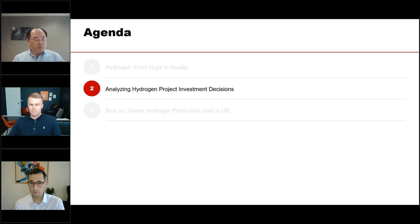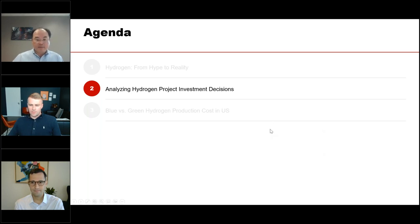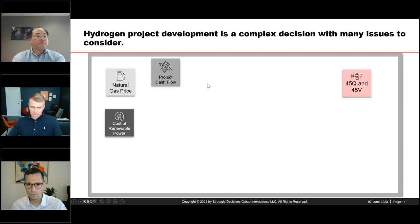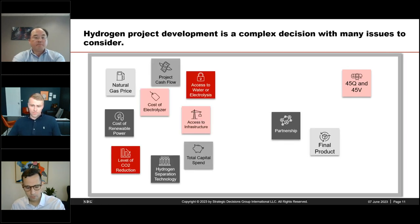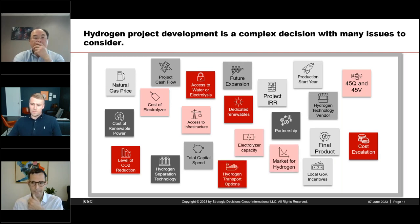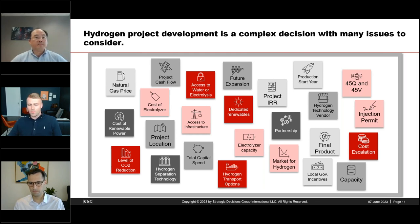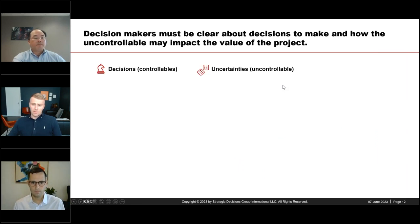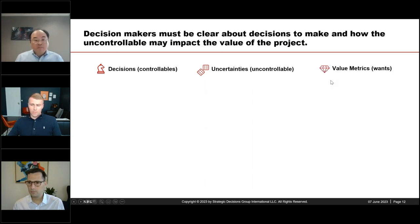We're now ready to move on to the next section where Einar will discuss how to think about investment decisions on hydrogen. Hydrogen projects and investments are quite complex decisions with many issues to consider — input prices of gas or renewables, overall cost, financial incentives and regulations, who's going to buy the hydrogen, how profitable it will be, and the level of uncertainty. As with decision making generally, we need to be clear about what we're deciding, which is controllable, and what uncertainties are uncontrollable.